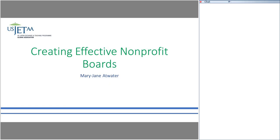Before we get into the content, an important note: today this session will be recorded and uploaded to the USJETAA website, so all participants should be aware of that.